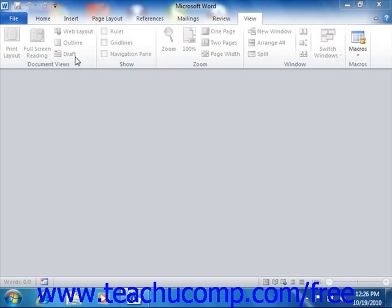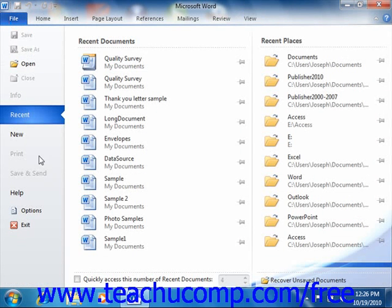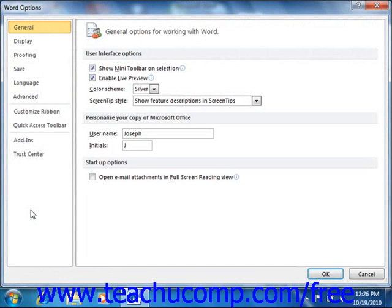Once you have assigned a macro to a button or a keyboard shortcut, you can simply click the button or press the keyboard shortcut in order to run the associated macro. You assign macros to buttons or keyboard shortcuts in the Word Options dialog box. You can access this dialog box by clicking the File tab in the ribbon, and then clicking the Options button in the lower left corner of the command panel. This will open the Word Options dialog box.